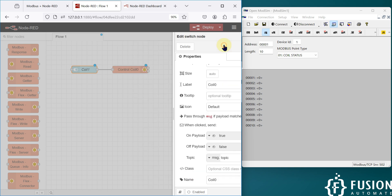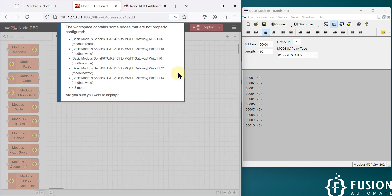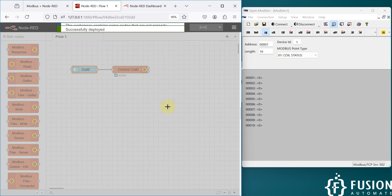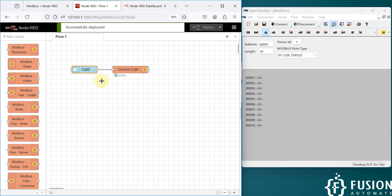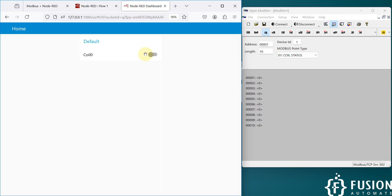That's it — press Ctrl+D and deploy. The switch is now available on the dashboard. I can go to the dashboard and you can see coil zero status is off. I can turn it on from here — you can see it turns on. I can turn it off — you can see it turns off.